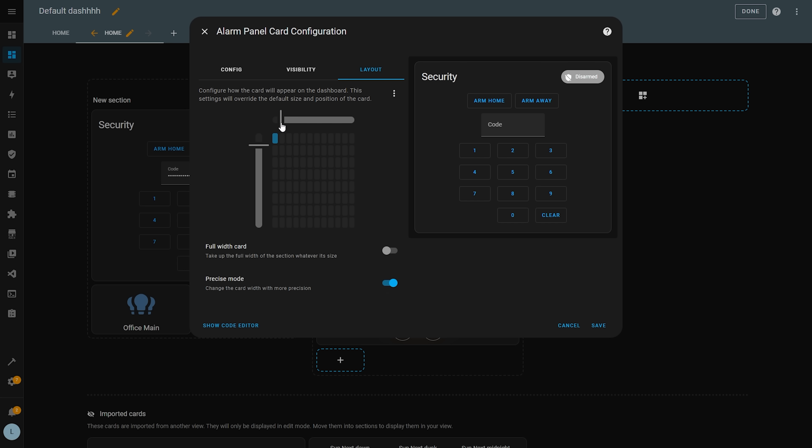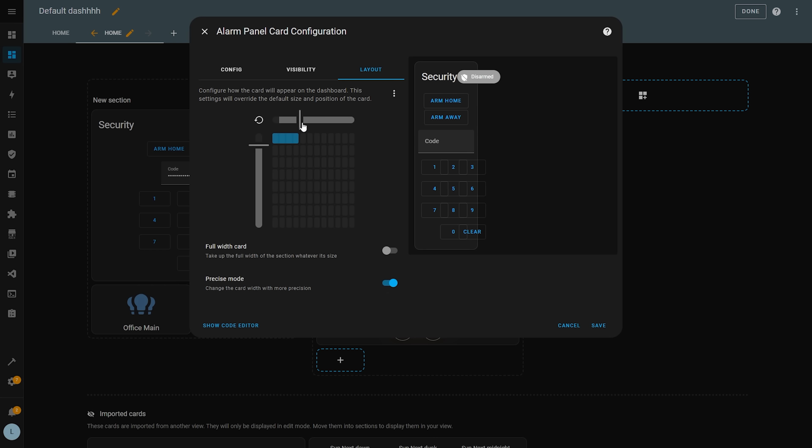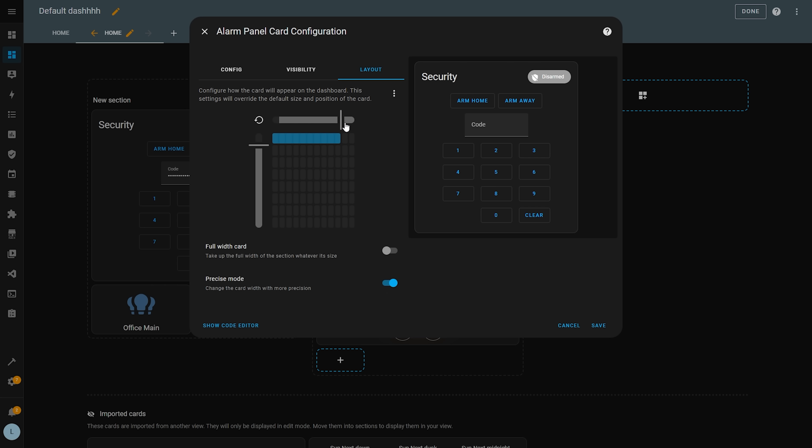When enabled, precise mode gives you three times more options for width than previously, going from four tiles wide to 12 tiles wide, giving you precise control over how wide your cards are.